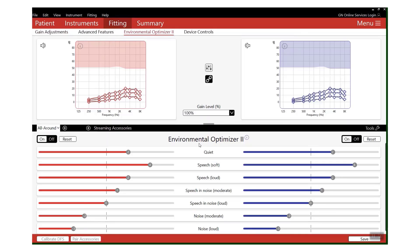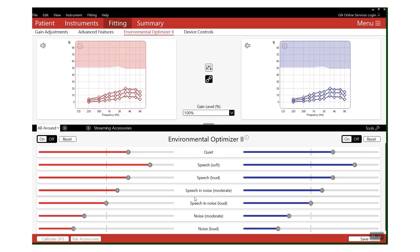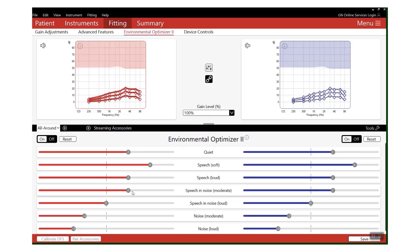You'll remember that we have those seven different categories that we classify into. Lucky for us, there's two speech in noise categories. So the first thing we're going to do is go to this gain handle where we've got speech in noise moderate and speech in noise loud, and we're going to increase the gain, maybe by only two or three dB, just enough to get that difference and a noticeable increase.